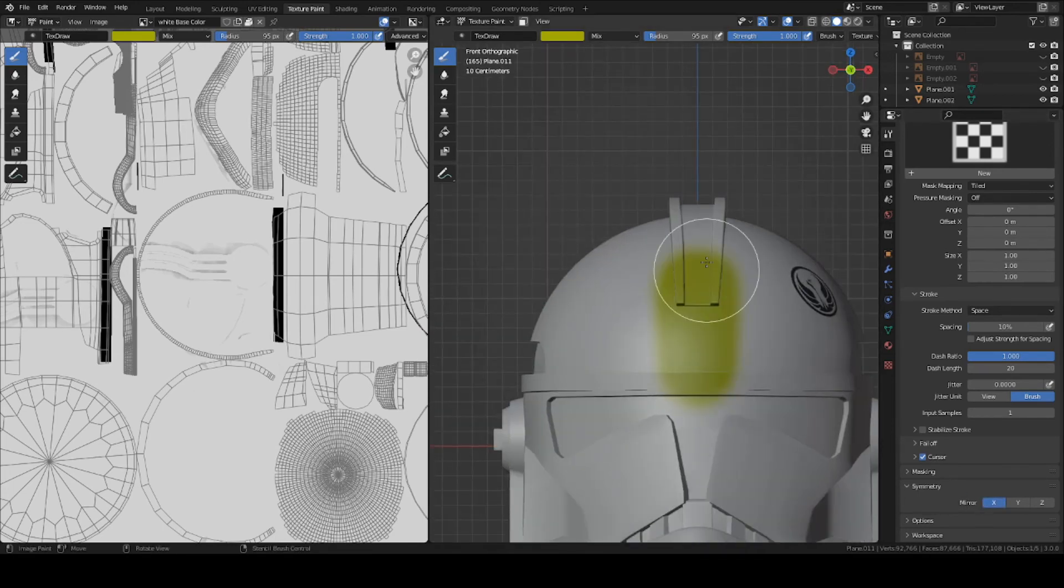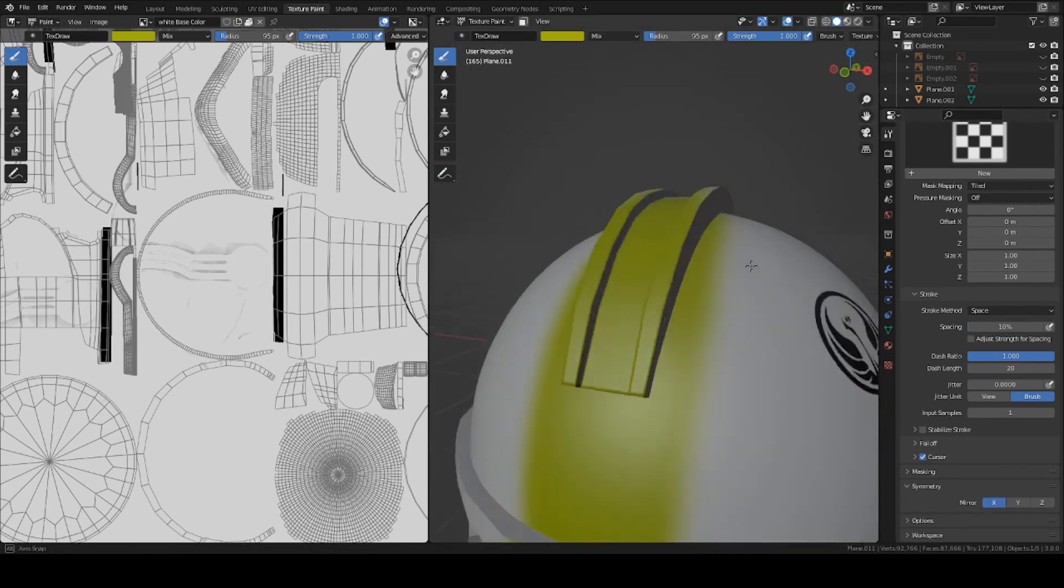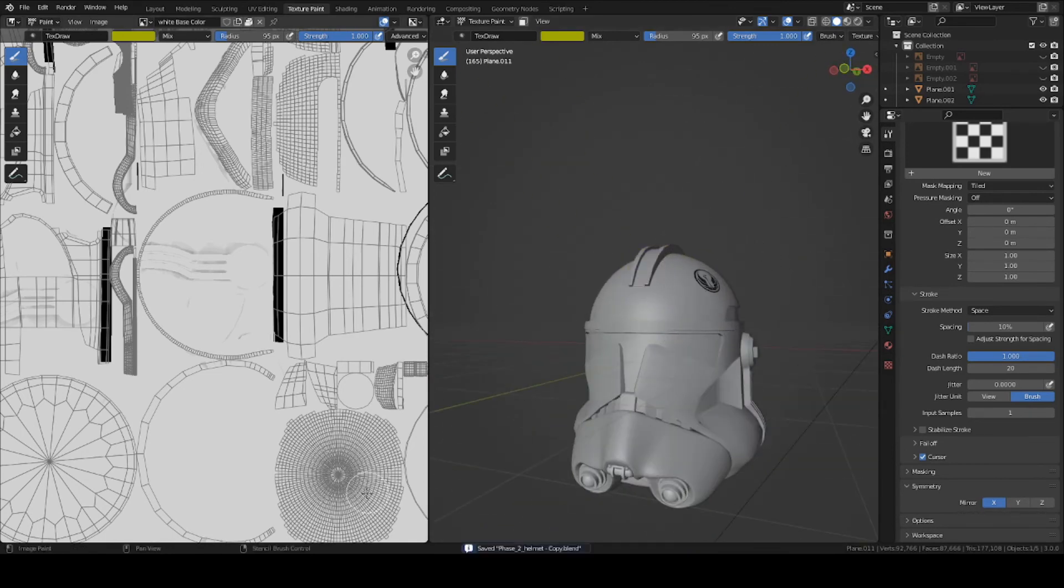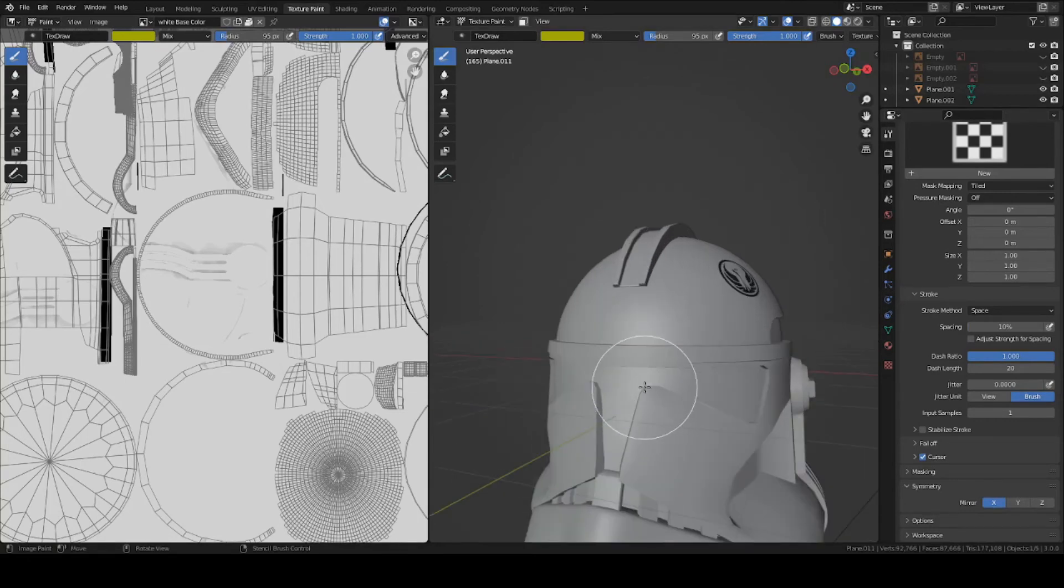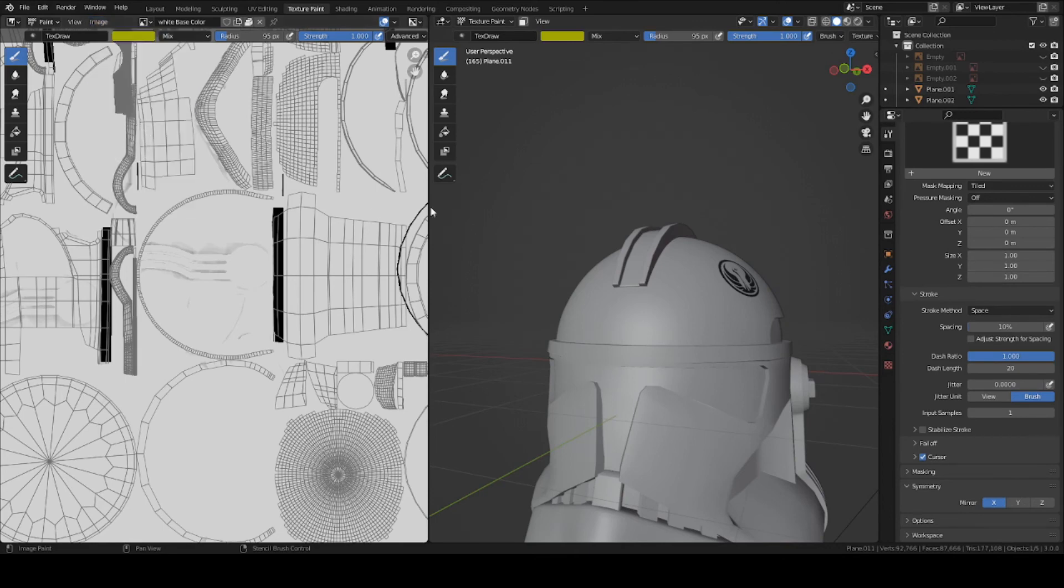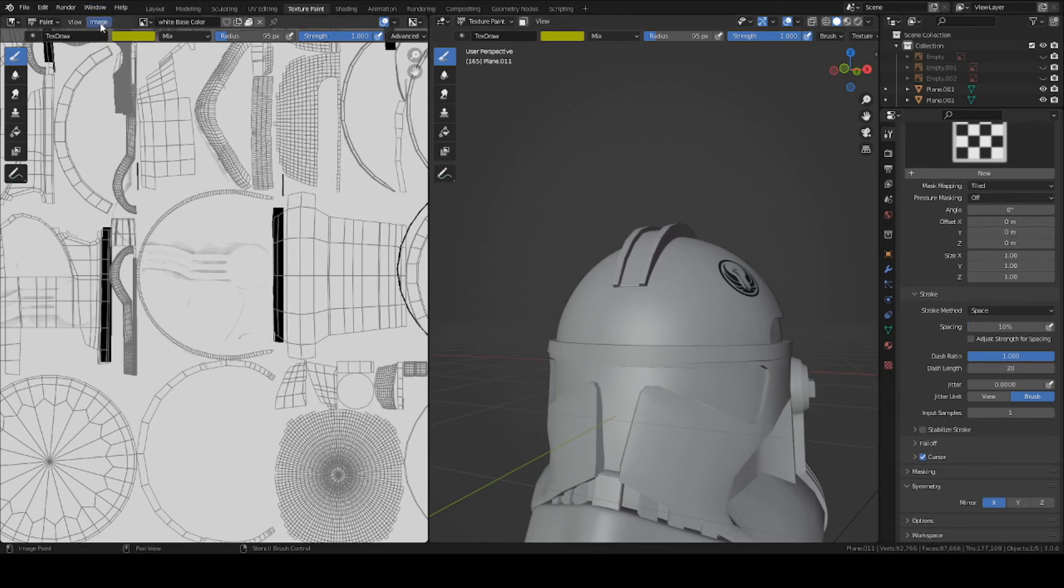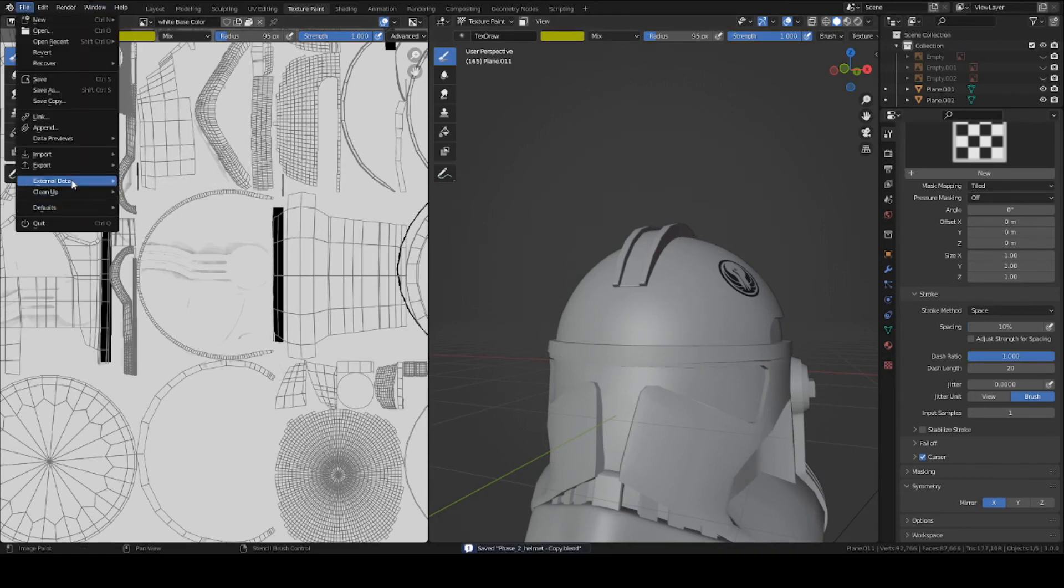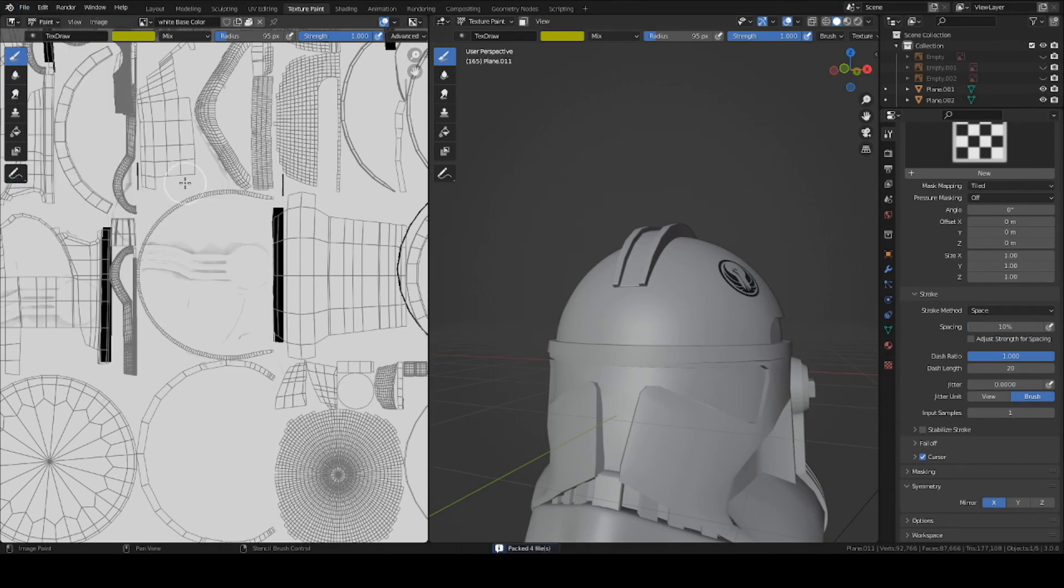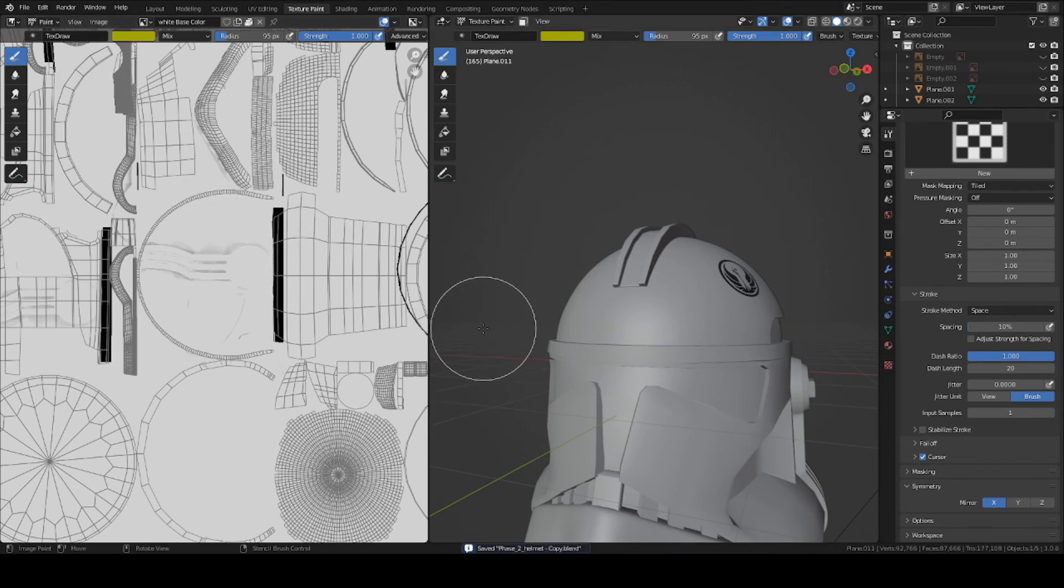That's pretty much it. Once you're done with your textures, go to save all images. On the left, click on this button here and press save all images. Because basically, your texture is just a temporary file until you actually save it manually. And I'd also recommend going to external data and clicking on Automatically pack resources. That'll basically save all the files you made, all the textures, into this Blender file.